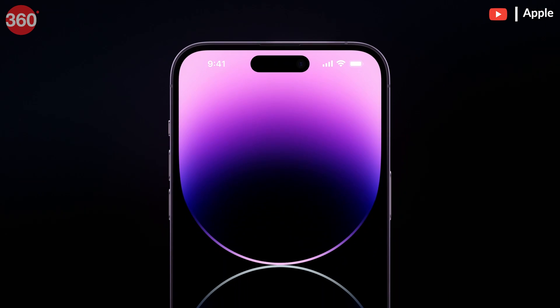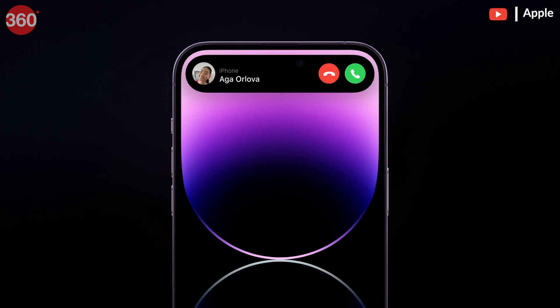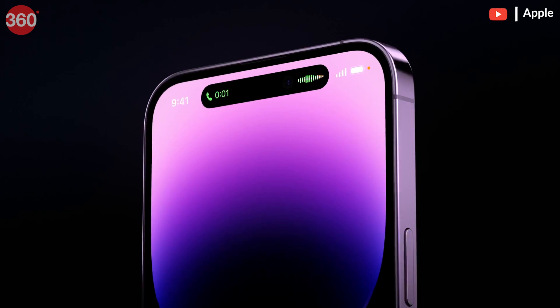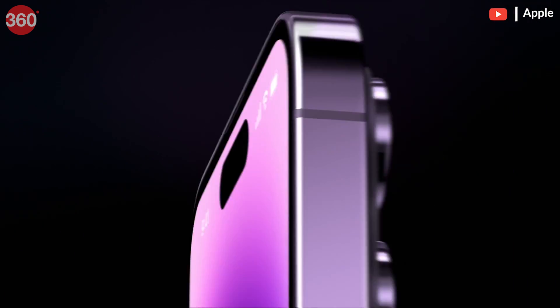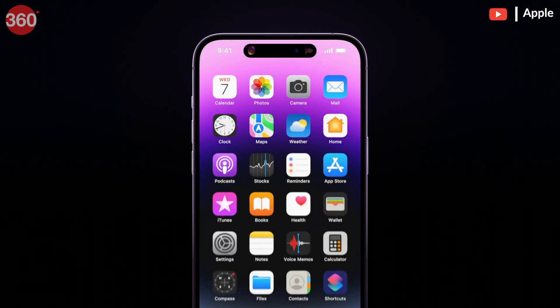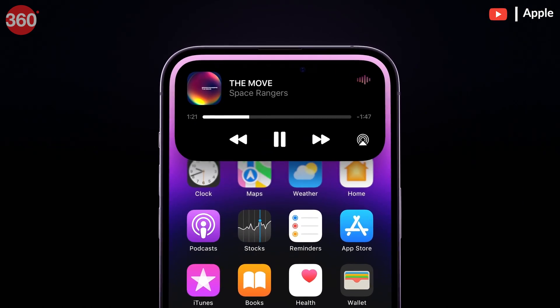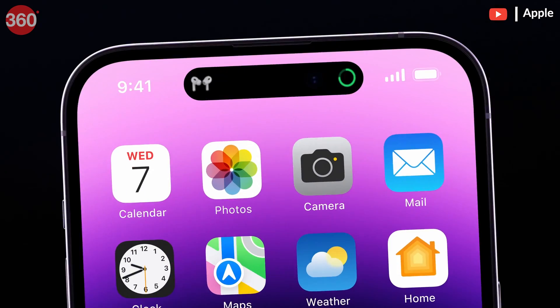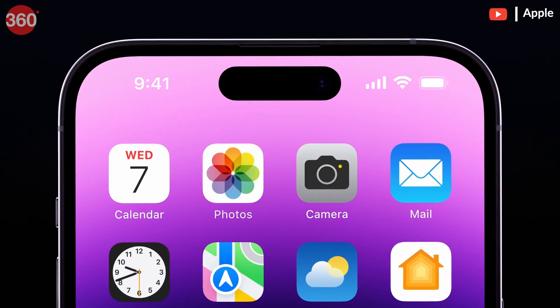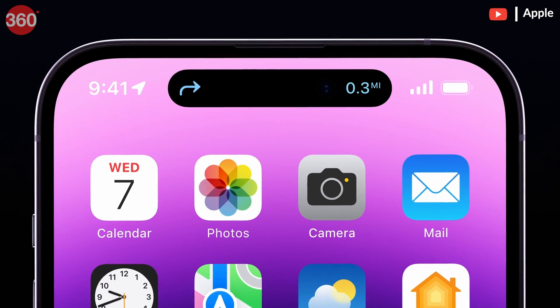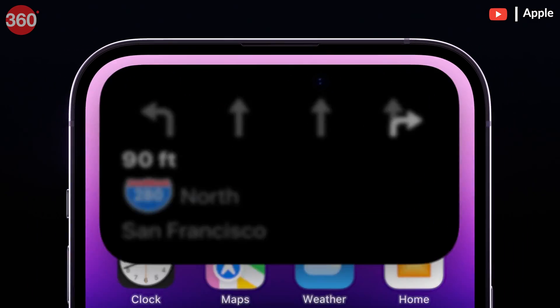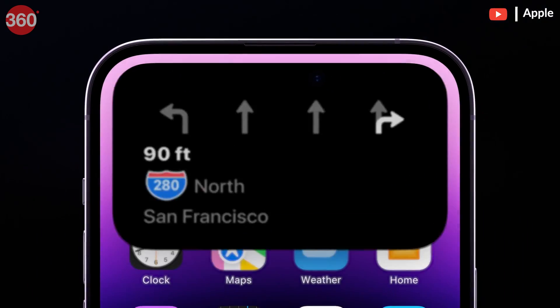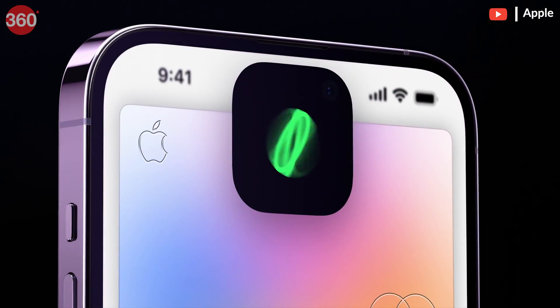Apple recently announced its iPhone 14 series, and of all the new products and features that were announced, one particular feature outshone the rest. It's the Dynamic Island, introduced with the iPhone 14 Pro and the 14 Pro Max.